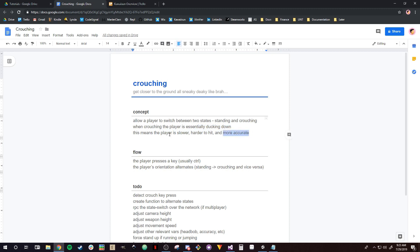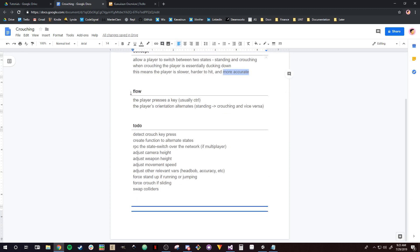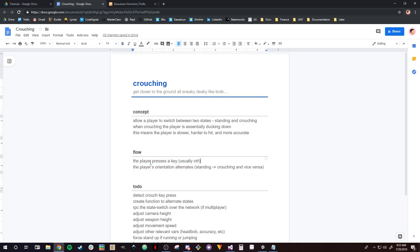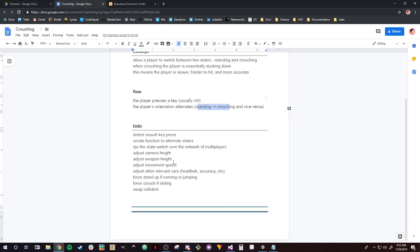This is, of course, optional. The flow of this mechanic is the player is going to press a key — usually Control — and when the player presses that key, the orientation of the player will alternate. They'll go from standing to crouching or from crouching to standing.